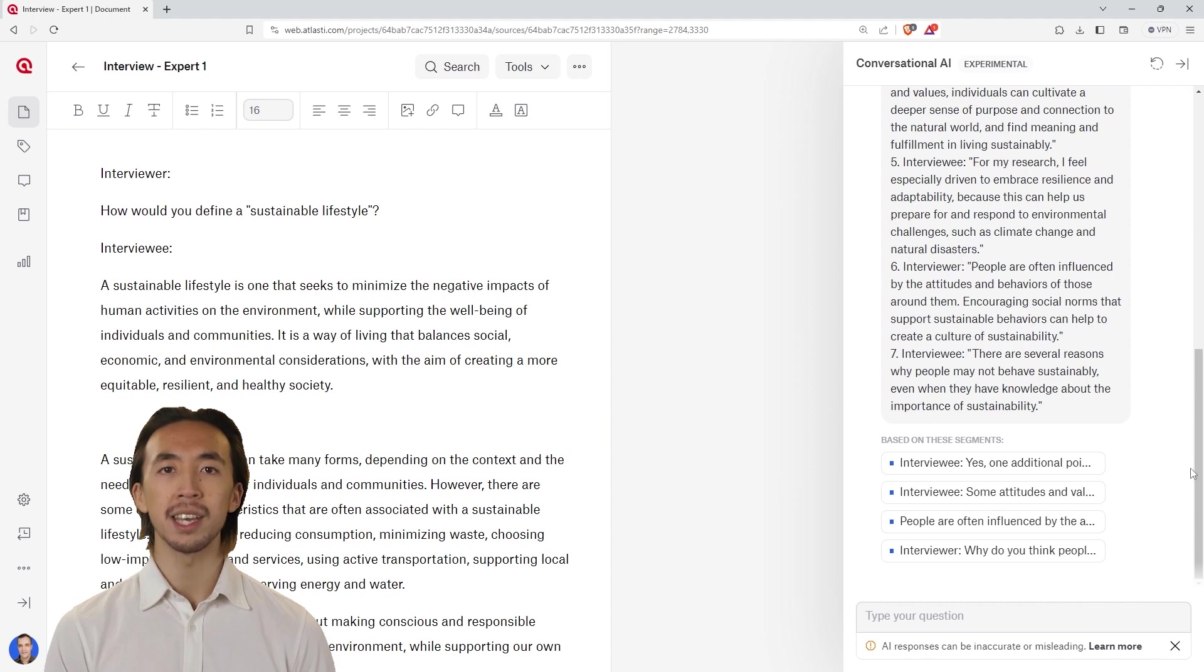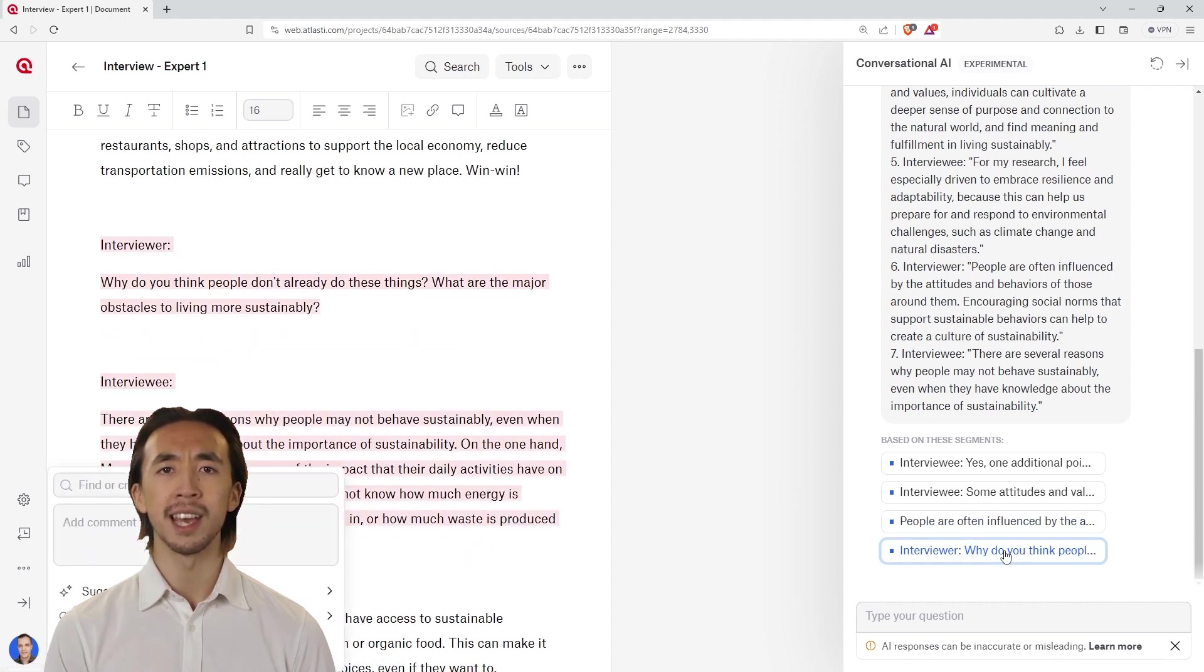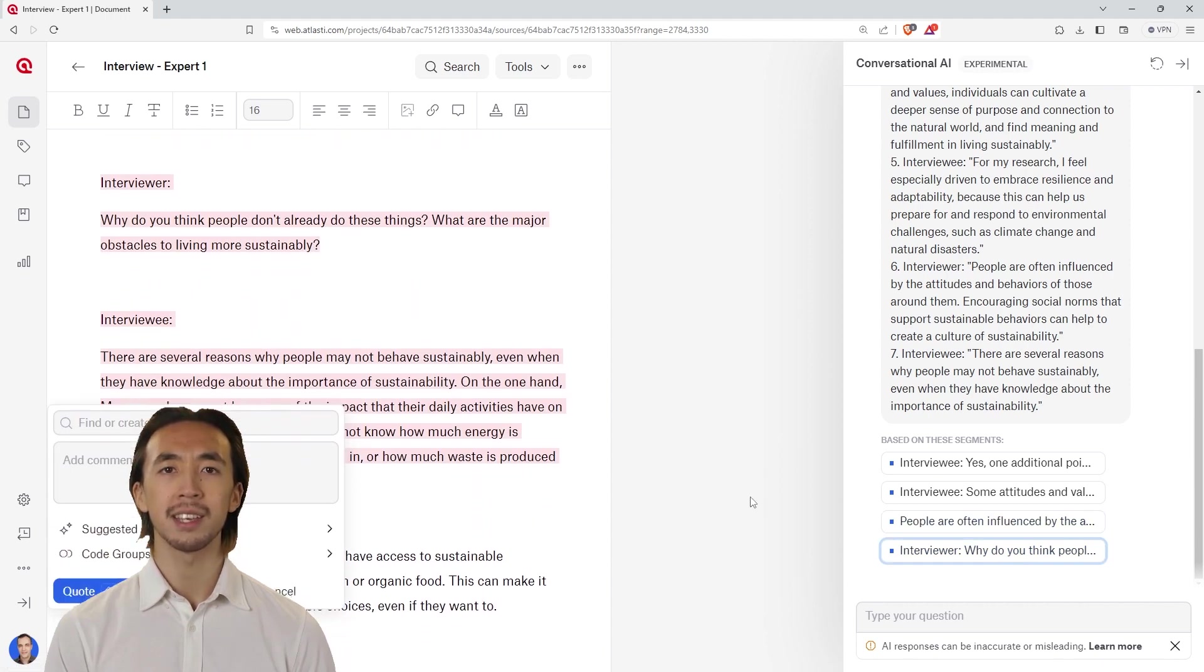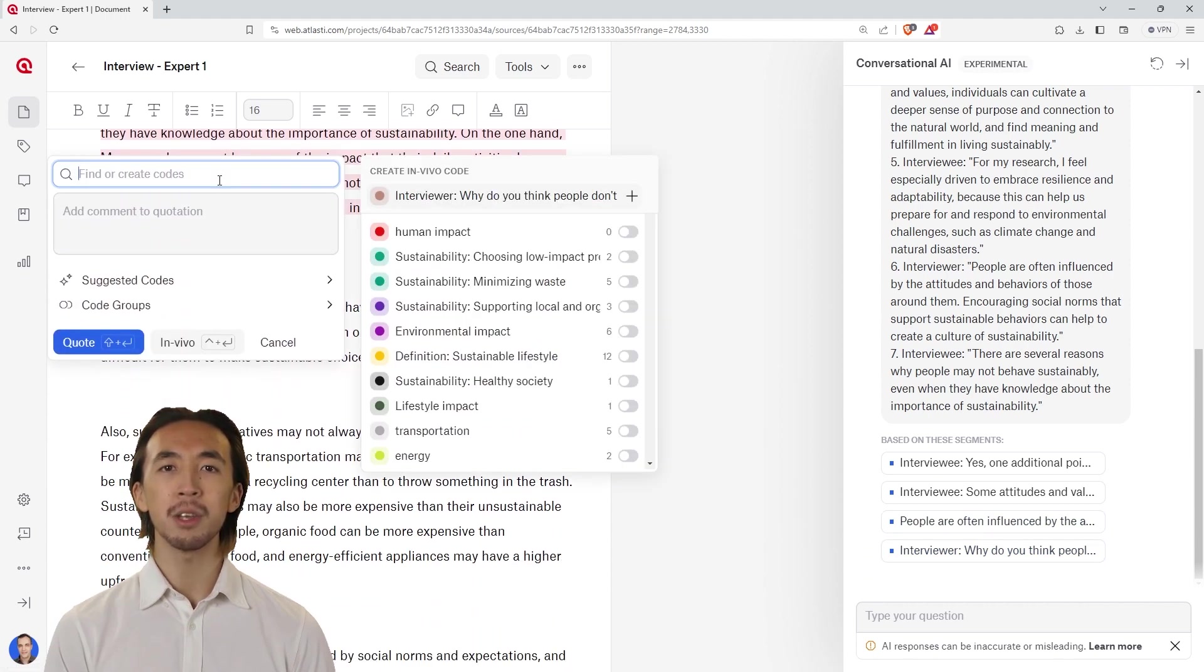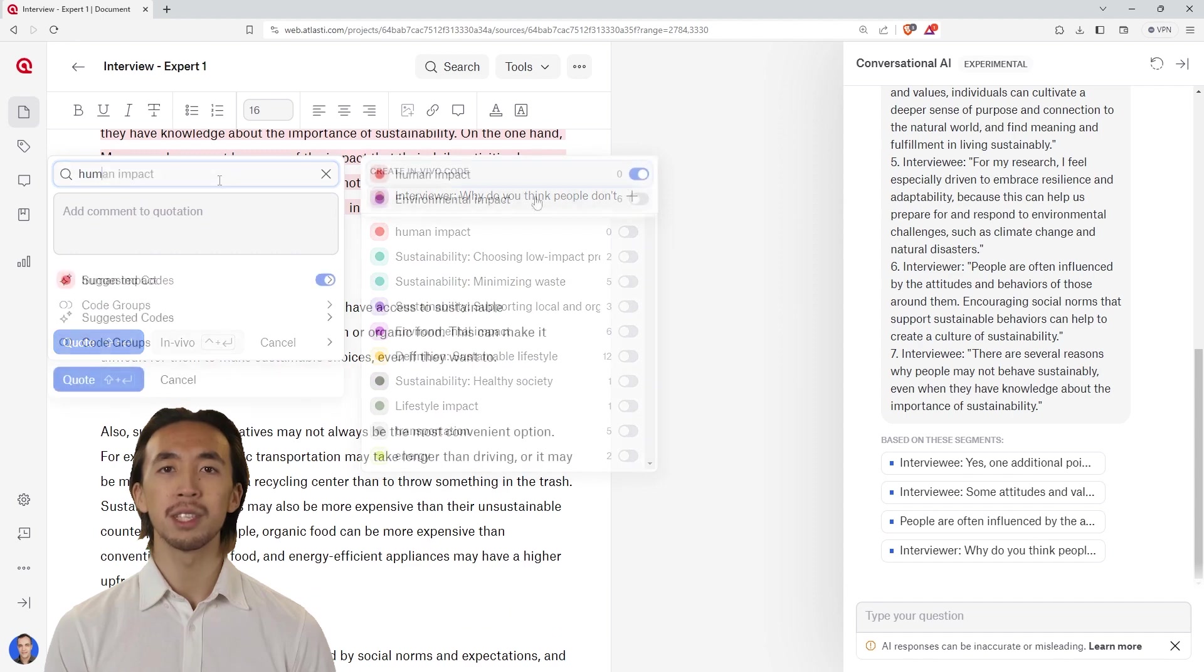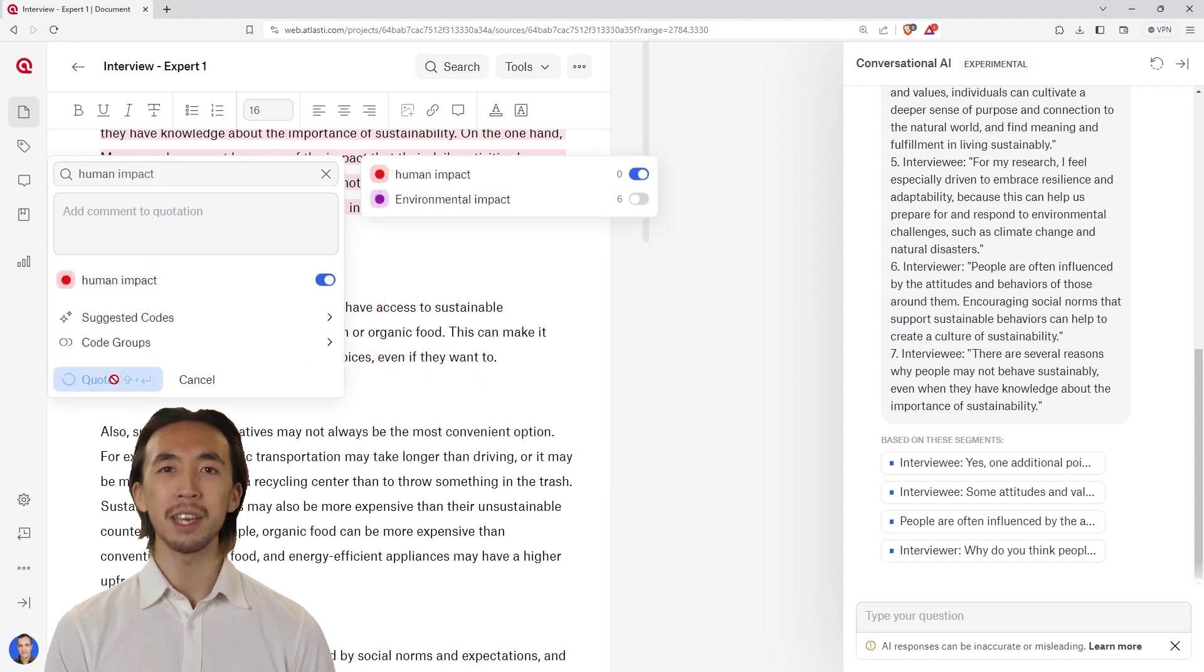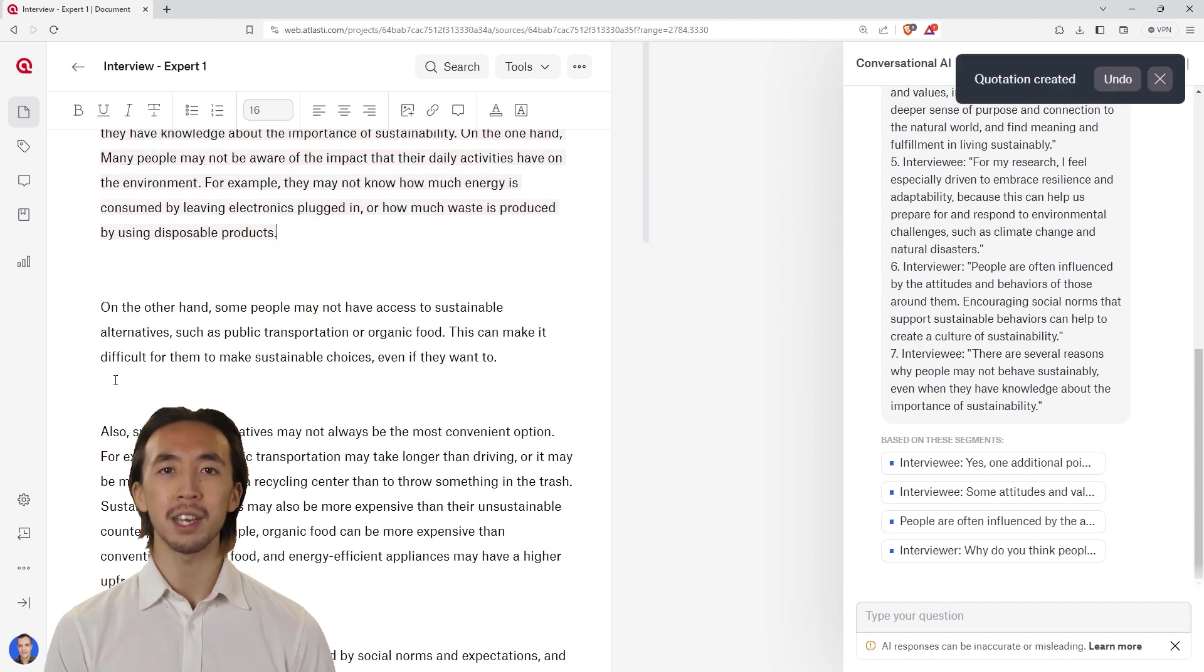The conversational AI also shows you the segments of text on which its answers are based. You can click on these quotations and easily add any codes.